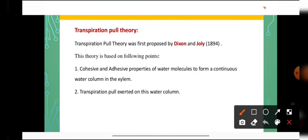Cohesion tension theory is also known as transpiration pull theory. It is a very important and widely accepted theory which explains the process of ascent of sap even in tall trees. This theory was given by Dixon and Jolly in the year 1894, and it is based on the following important points. First point: cohesive and adhesive properties of water molecules form a continuous water column in the xylem.